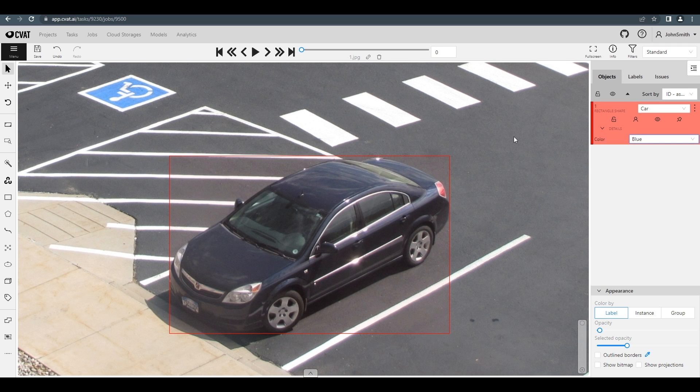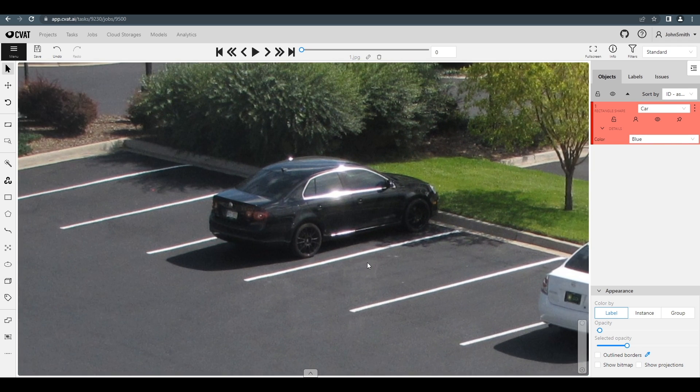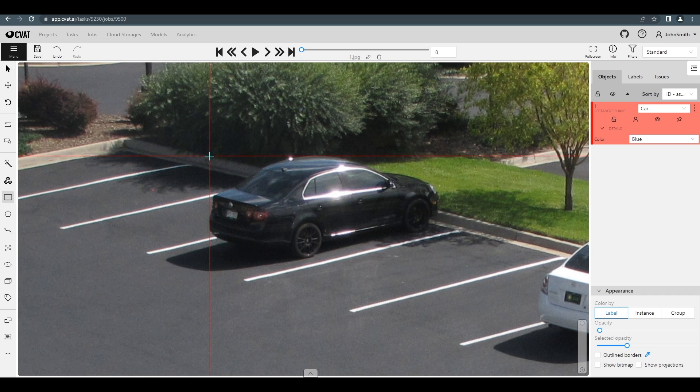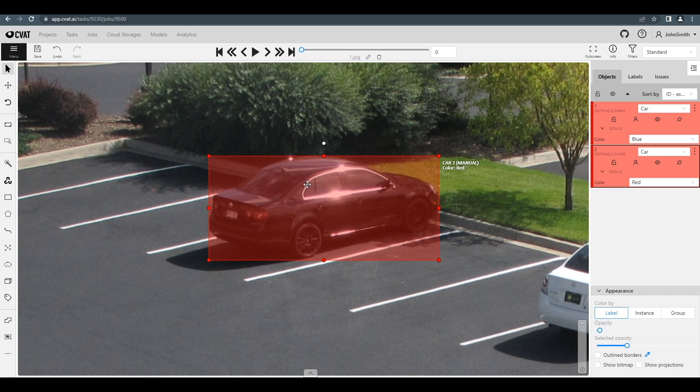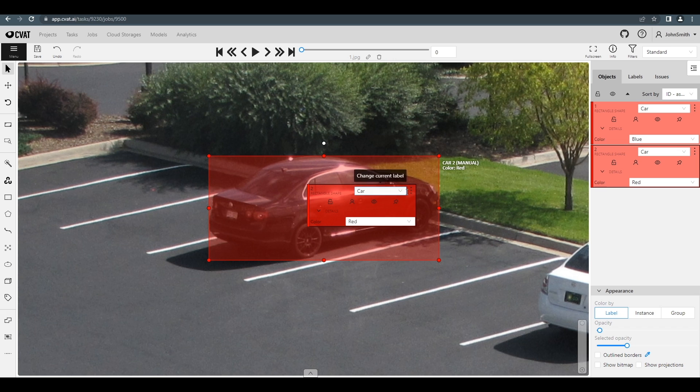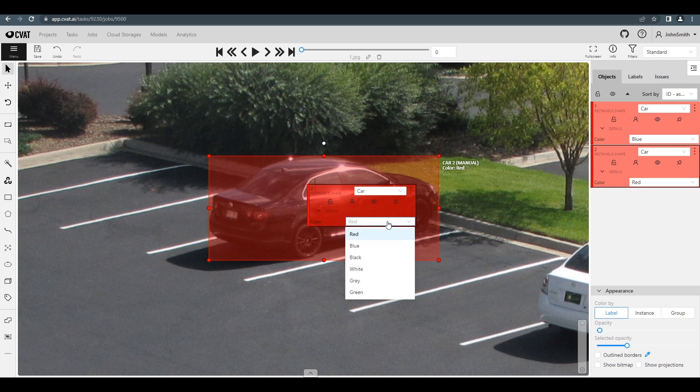Let's continue annotating objects. To create a new bounding box with a previously chosen label, just press the N hotkey. You can click the right mouse button to see an object's menu, which has the same data as the object's menu on the right.